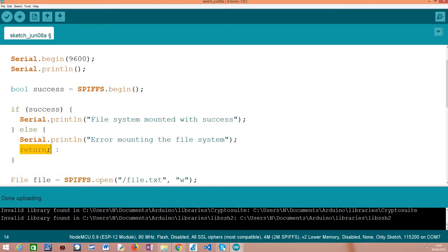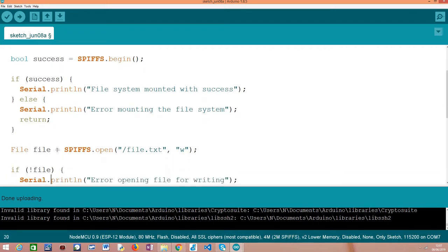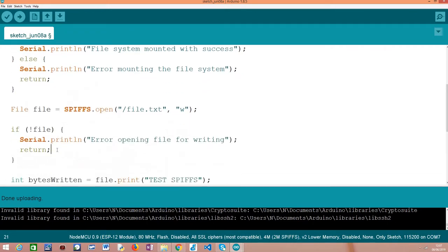Note that if the procedure failed, we are returning because there's no point in trying to interact with the file system because it won't work. Then, moving on to the latest part of the code.